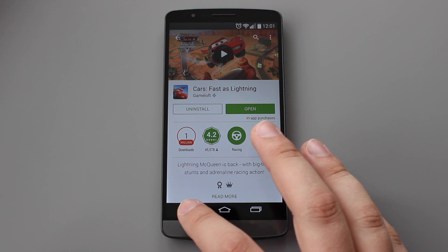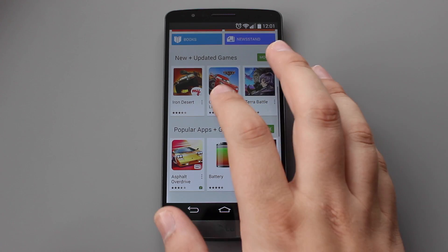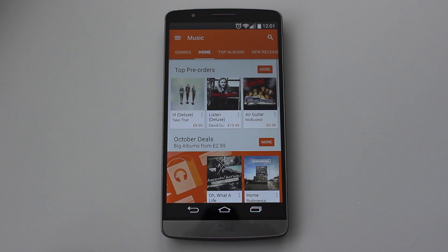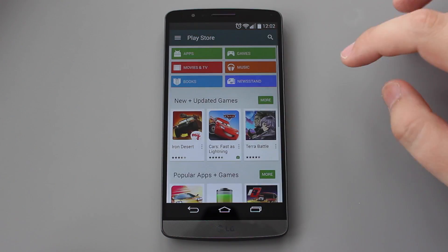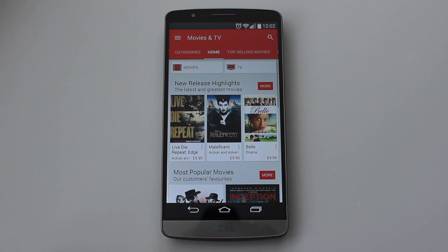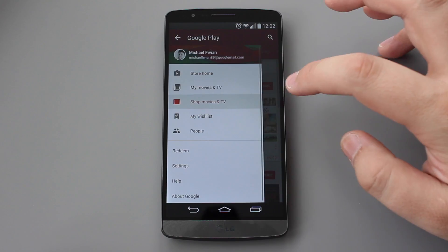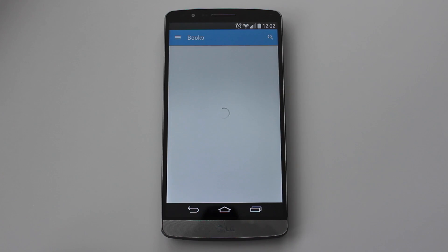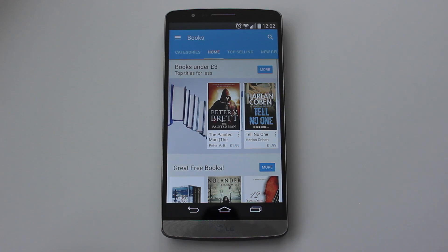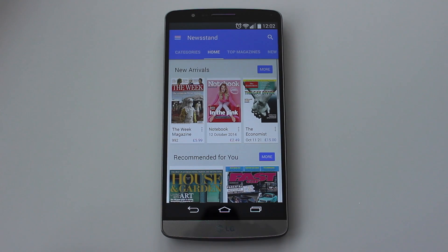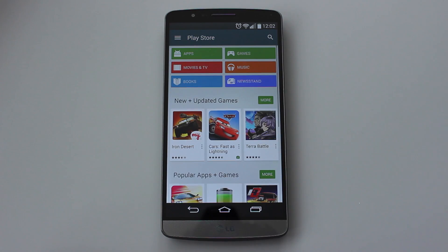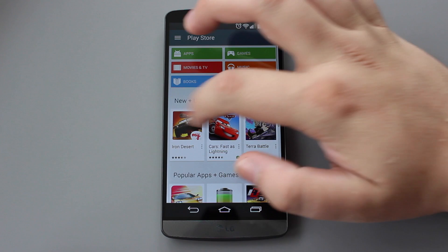The banners within each category have changed though. If you head into music, movies and TV shows, books or even newsstand, you'll see that the banners along the top are a lot more colourful and vibrant and have a really nice material design to them that wasn't there previously.